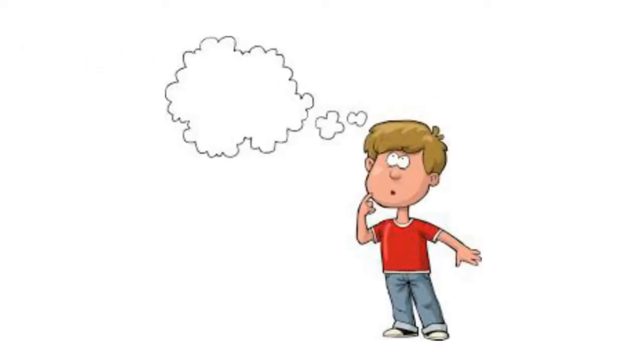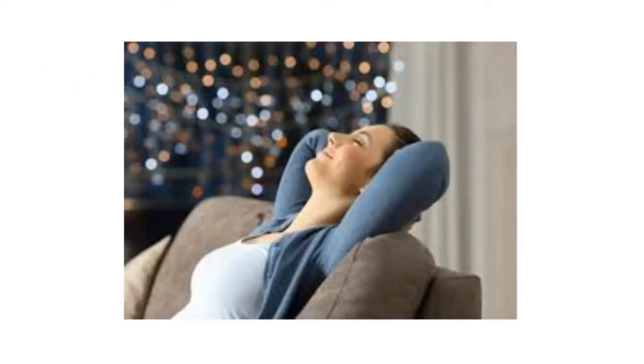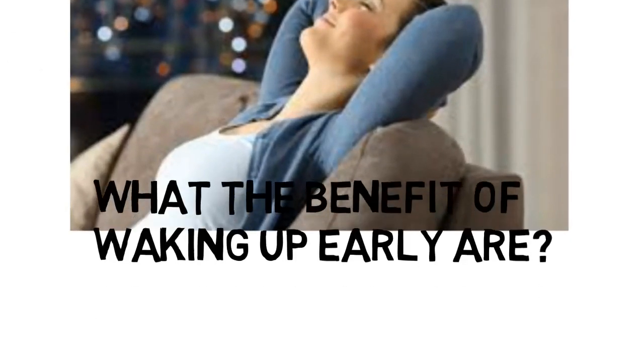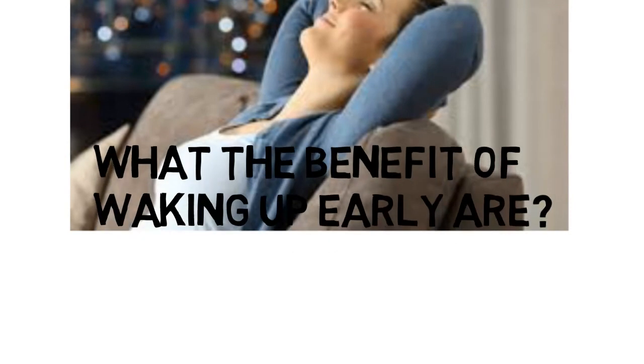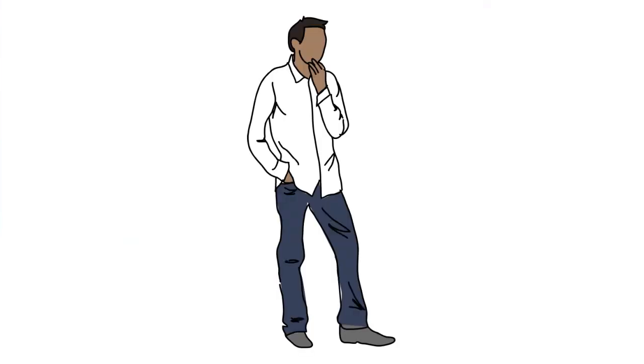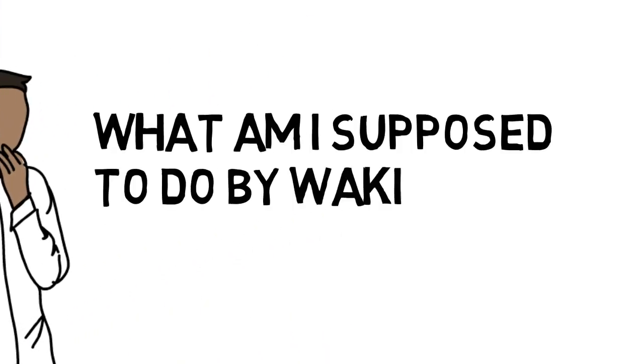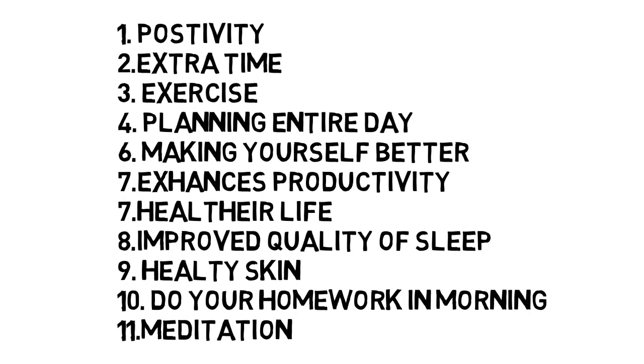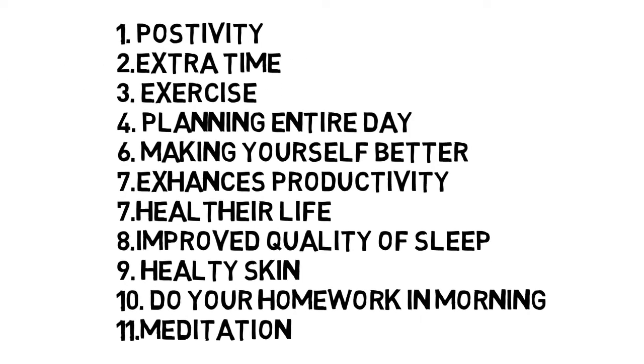Get up early. All the problems are there, but no one says how exactly this will work. What are the benefits of waking up early? And what am I supposed to do waking up early? Friends, today we are learning the benefits of waking up early.